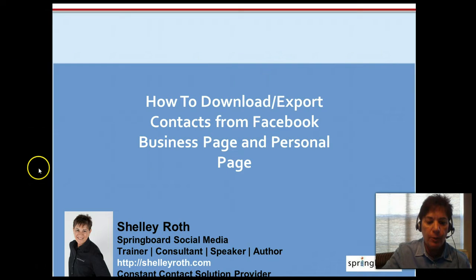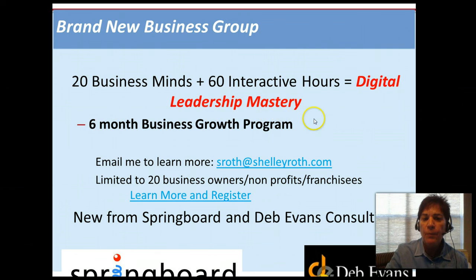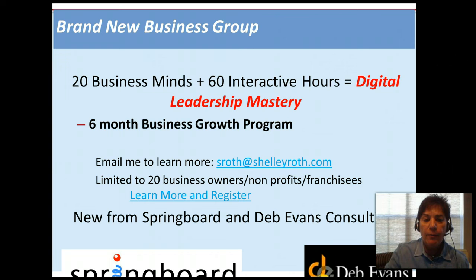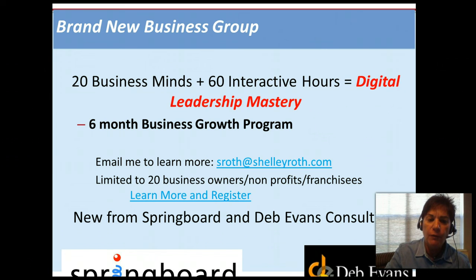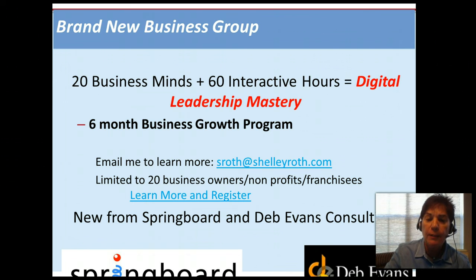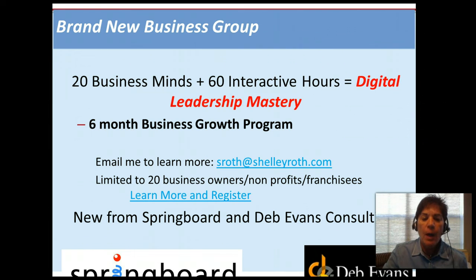Before I jump into that, I'm going to do a quick shout out to a new program that I'm inviting you to attend. It's called Digital Leadership Mastery. I'm doing this with a colleague of mine, Deb Evans. Deb and I will have a six-month business growth program for businesses like yours. There's only going to be 20 business owners, nonprofits, or franchisees in there. If you register by March 7th, it's $1,500, and it can be paid monthly. It's going to include 60 interactive hours of training in a classroom setting as well as webinars. Everything will be recorded if you can't make the dates. The differentiator is everybody is going to have an accountability coach, and Deb and I are going to supervise all that. Just email sroth at shellyroth.com and I'll be happy to send you the link to the information.